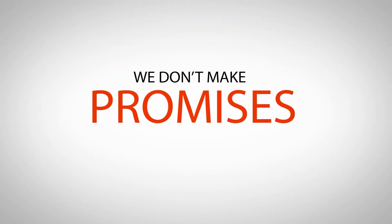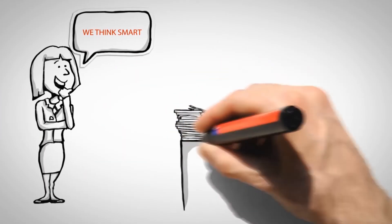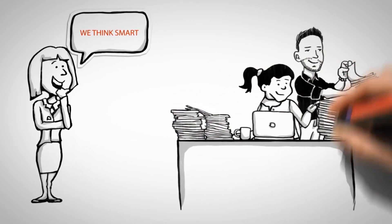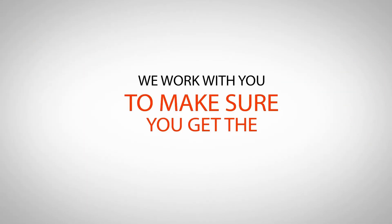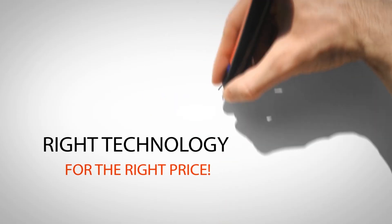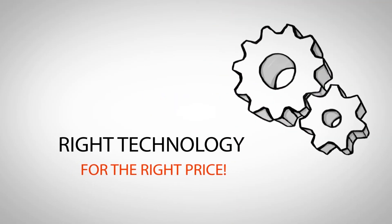And there it is. We don't make promises that we can't keep. Instead, we think smart. We put in the hard work ahead of time. And we work with you to make sure you get the right technology for the right price.